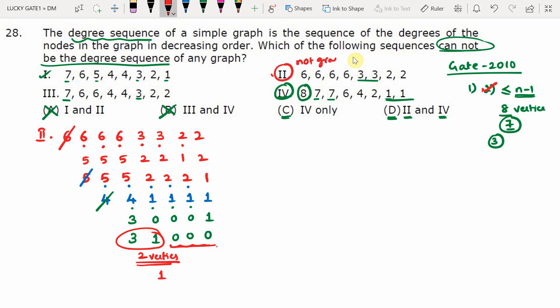Since both sequence 2 and sequence 4 are not graphic, the answer should be 'both 2 and 4.' Sequence 4 fails because with eight vertices the maximum degree is seven, but a degree of eight is listed. Sequence 2 fails based on the Havel-Hakimi theorem. Now we also verify sequences 1 and 3 to confirm they are graphic, especially since MSQ-style questions require checking all options.